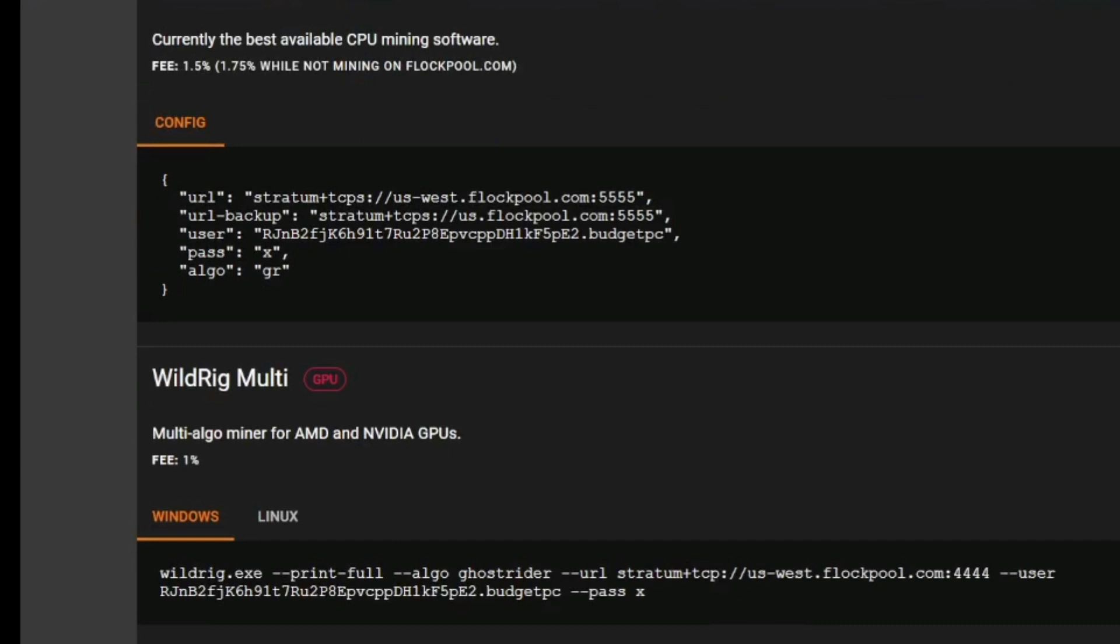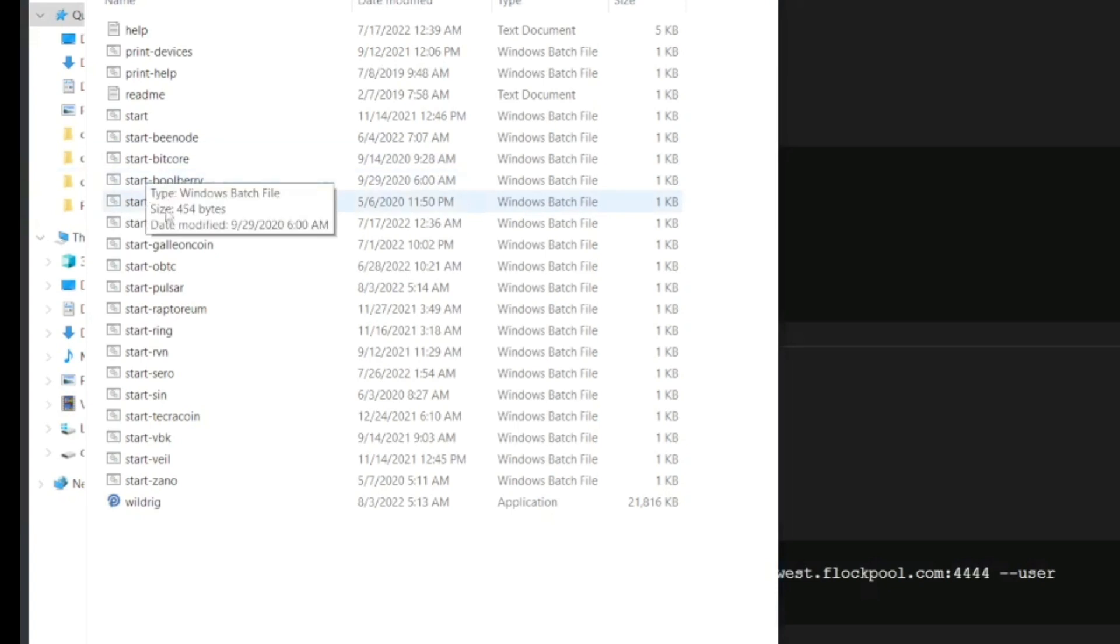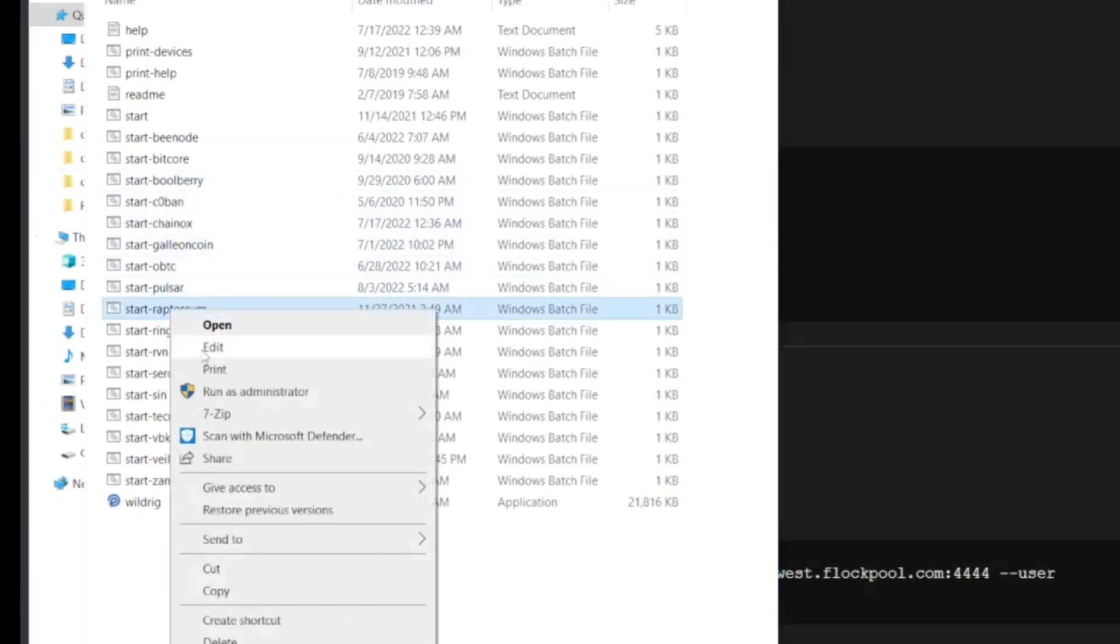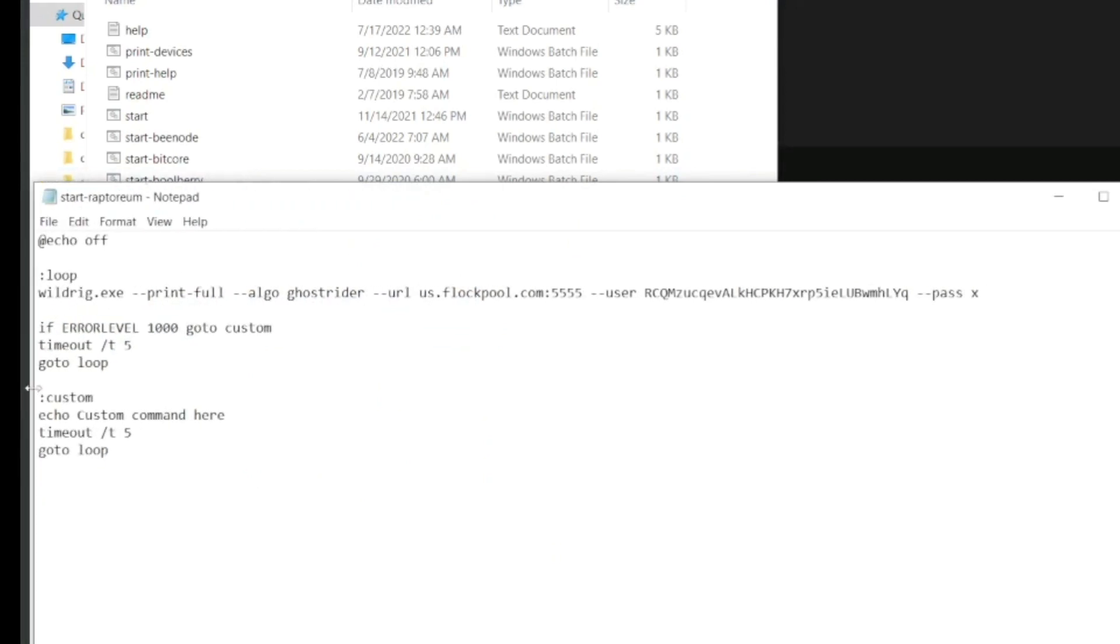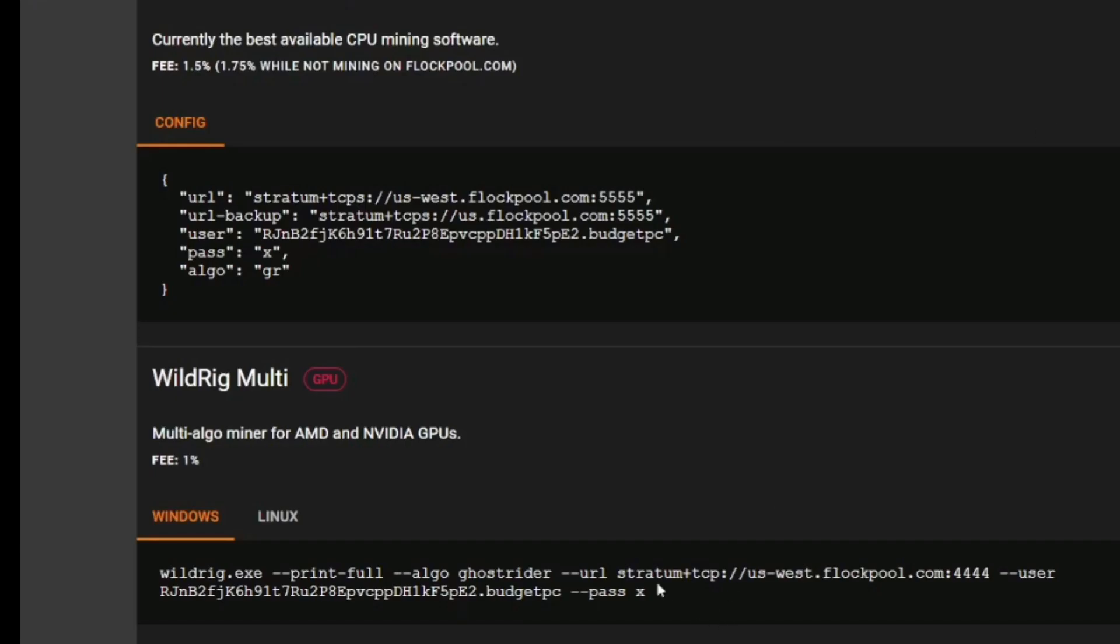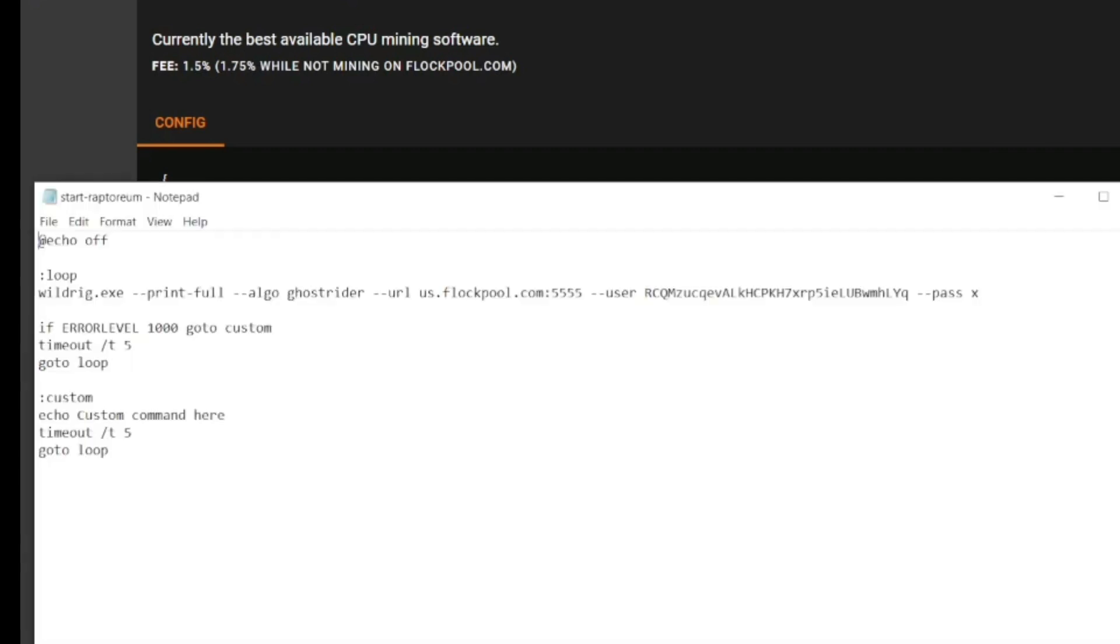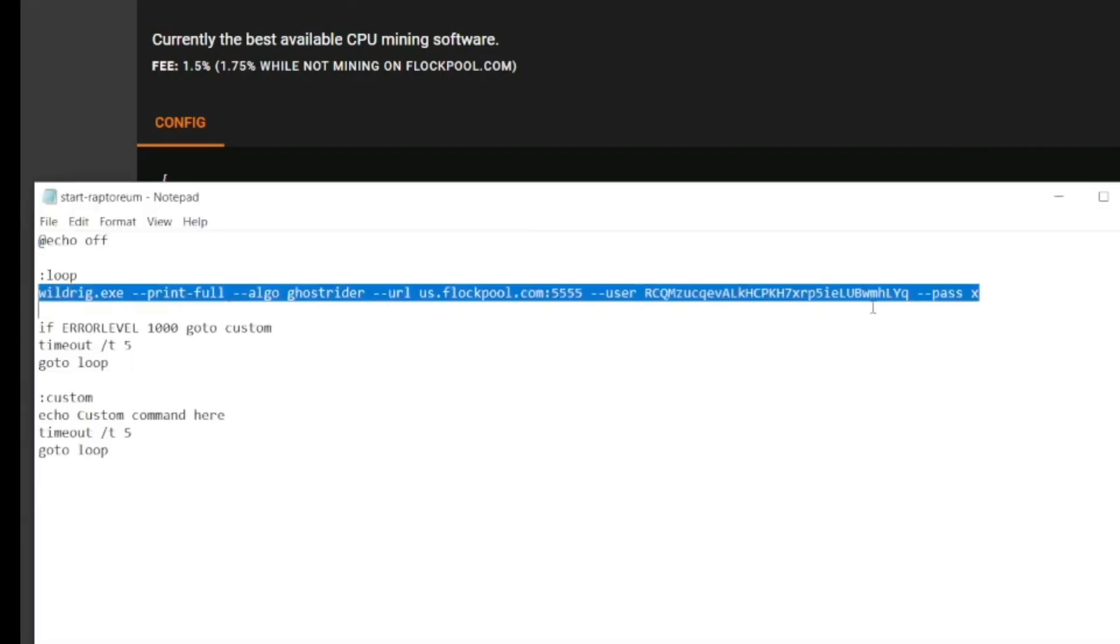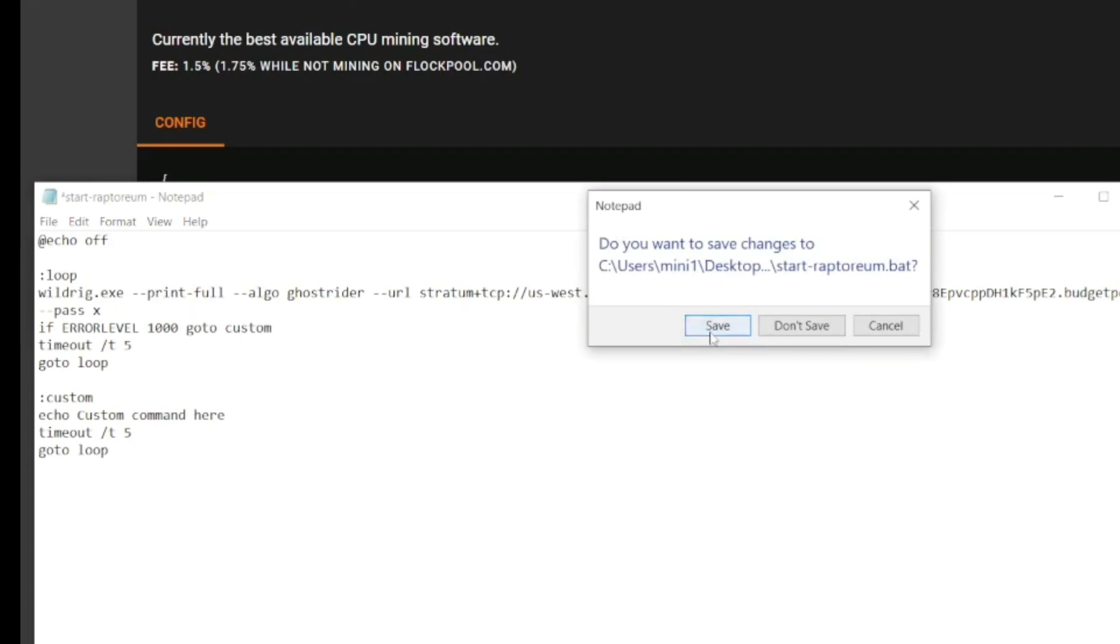Now, where we need to copy this is in the WildRig folder. So we need to open up that folder. We're going to go to Start Raptorium. Right-click. Click Edit. And we'll just stretch this notepad screen out a little bit. You see that line that says WildRig. And then at the end it says Pass X. Well, that's the same thing right here. So we can just copy this, go back over to the file and replace that line with our fresh configuration. Very easy to do. You don't need to mess with anything else in that config file. Exit the file while saving.